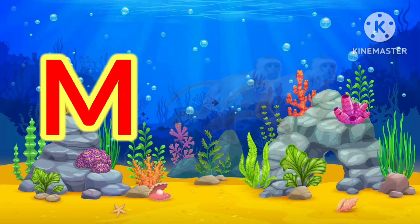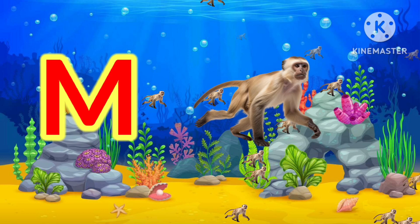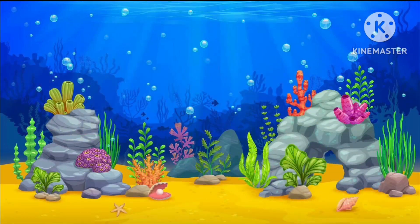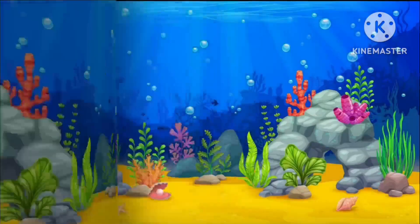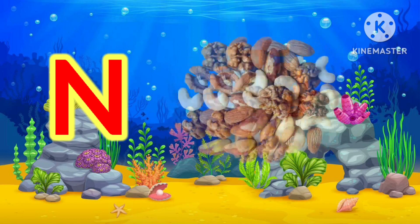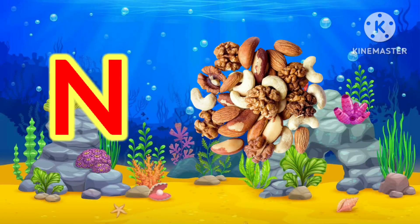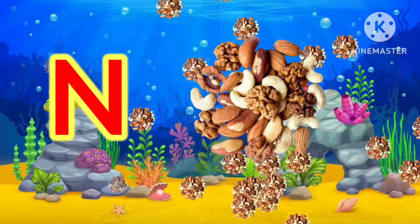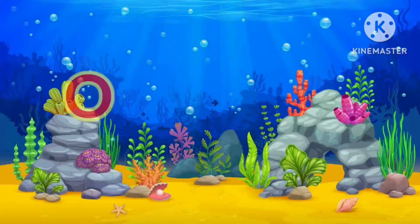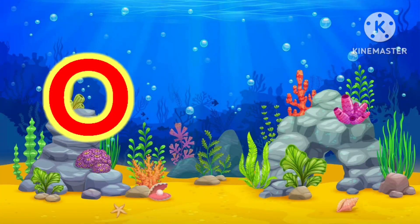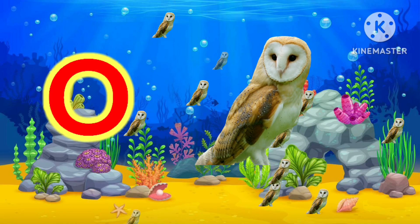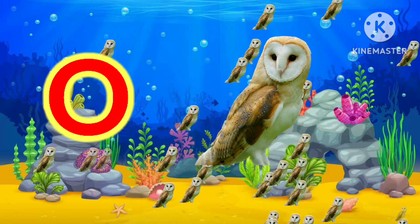M. M for Monkey. Monkey. N. N for Nuts. Nuts. O. O for Owl. Owl.